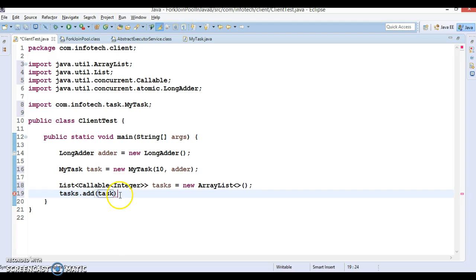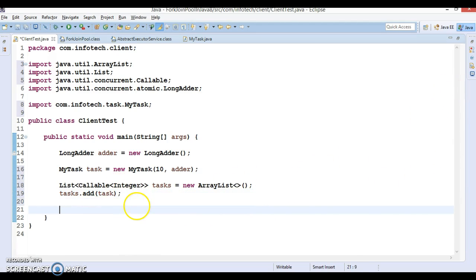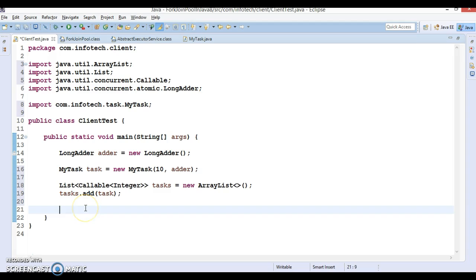In this task list we can add our task. You can add your task just like this. You can create more than one task and add it to this list. For simplicity I'm just adding only one task.